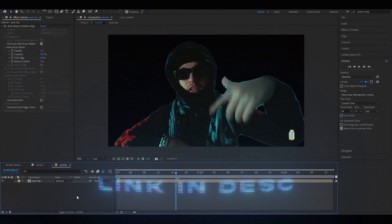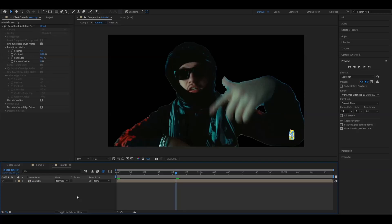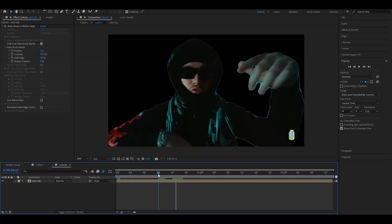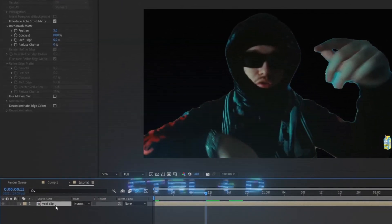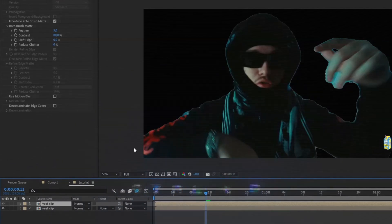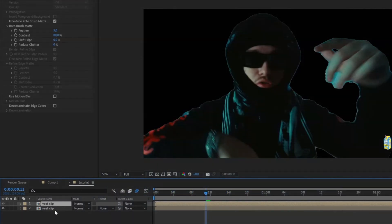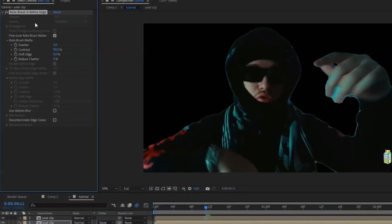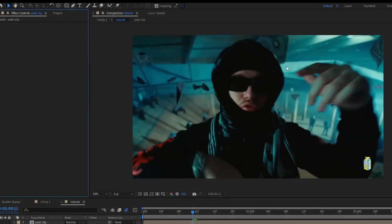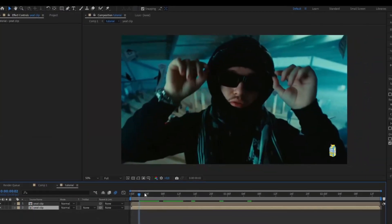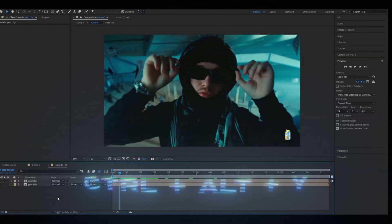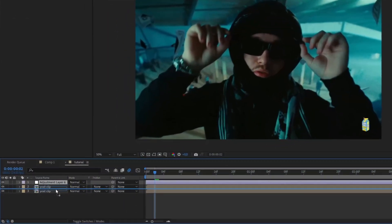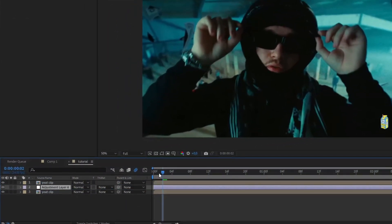When you've Rotobrushed it should look something like this — it might not be the best Rotobrushing but it gets the job done. Press Ctrl+D on this clip to get two copies, then delete the effect on the layer below to get the background back. After that, make an adjustment layer by pressing Ctrl+Alt+Y and drag it between the two layers.